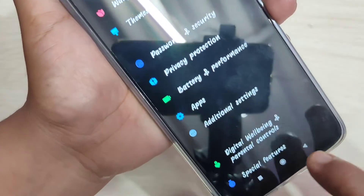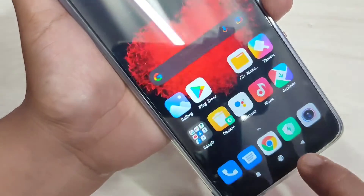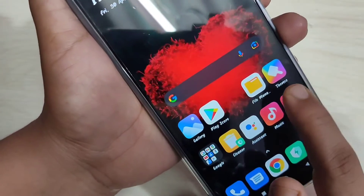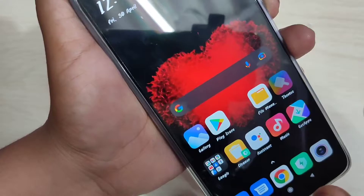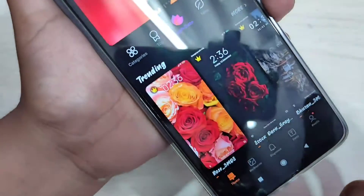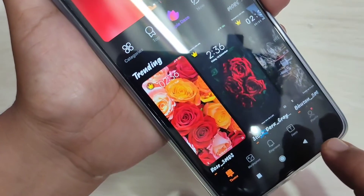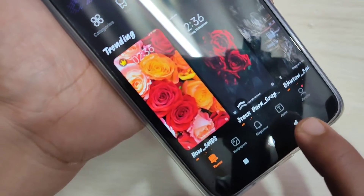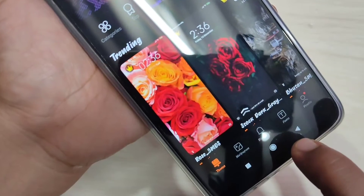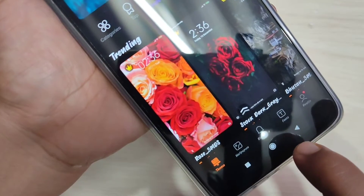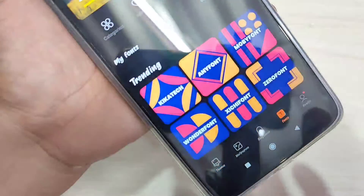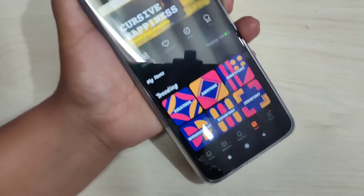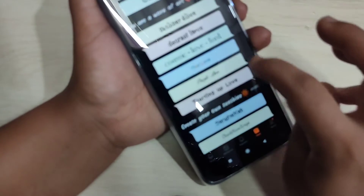To do this, open the Themes application — this is a default application. When you open it, at the bottom side you can see one icon with a 'T' for phones. Just open this one. In this page you can see lots of free font styles.